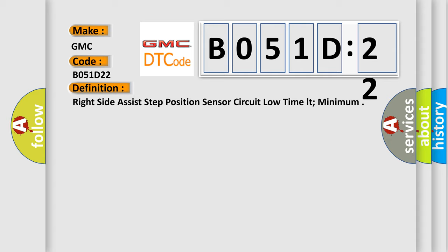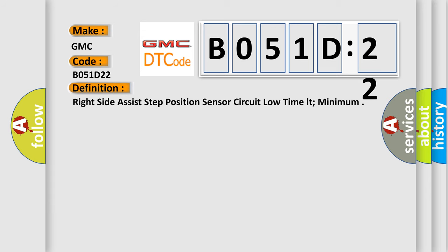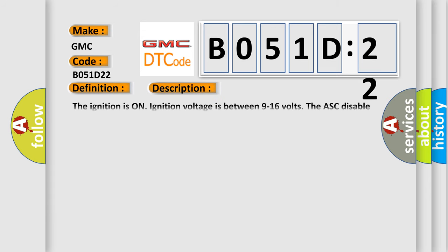And now this is a short description of this DTC code. The ignition is on. Ignition voltage is between 9 to 16 volts. The ASC disable switch is not pressed.